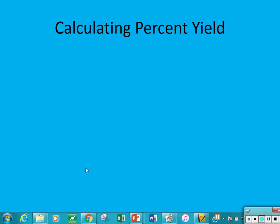Welcome back students. In this video we're going to talk about calculating percent yield. This is the last section in chapter 1, so hopefully you have your books out and you're following along in your guided notes. We'll fill out this last section in chapter 1.